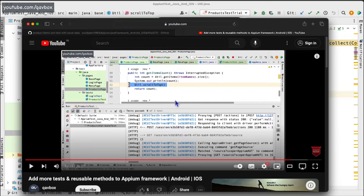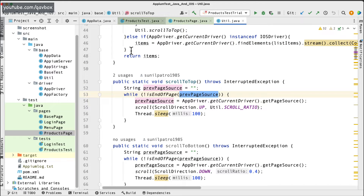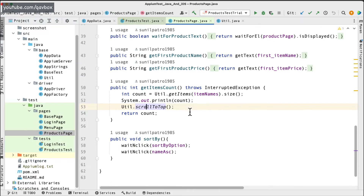As you can see in the playback, it was continuously scrolling to the top even though it had already reached the top of the page. It was still trying to scroll, which means the page source was constantly updating. That was the issue.